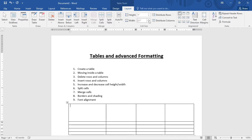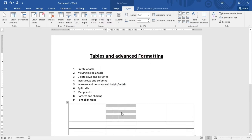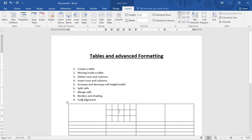Now we want to talk about splitting cells. Splitting a cell means creating more cells within a single cell. Click on the cell, then go to Split Cells. A dialog pops up asking how many columns and rows you want — let's say five columns and three rows. Click OK and a mini table is now created inside that cell.